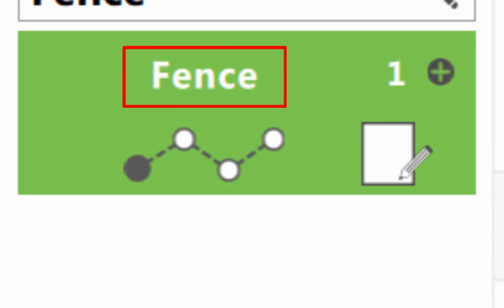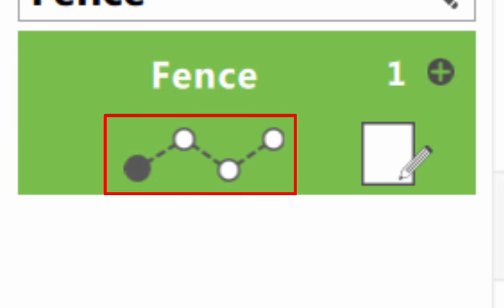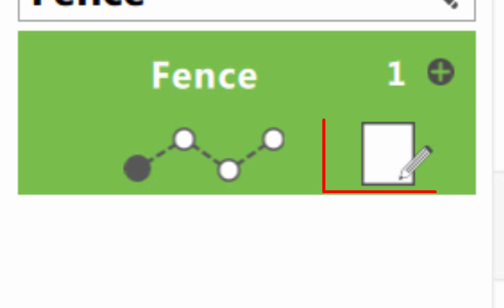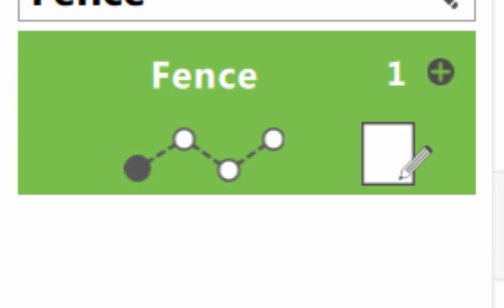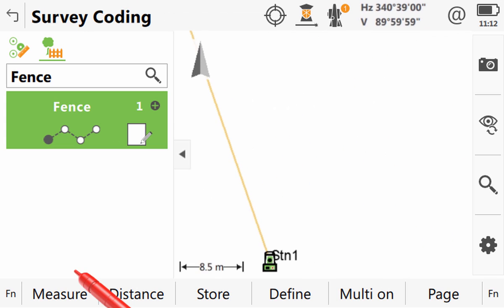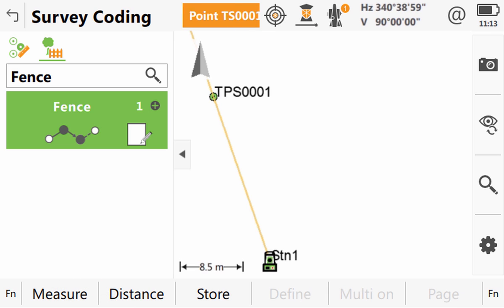But this code box shows us more than just the code, it also shows us geometry information which we'll come to in a moment. If the code is configured to link its points as a line then here we see which line number we are on for this code. And also we have the ability to enter attributes to store additional information with our codes. Once we are happy that our code box is as required we can measure our first point.